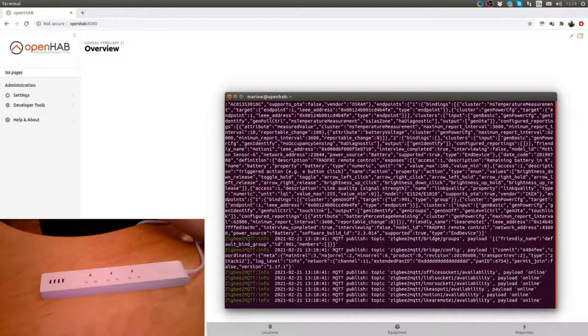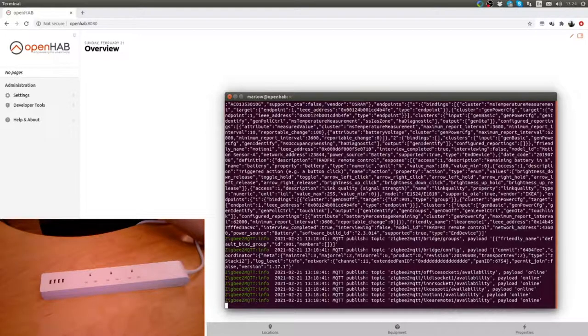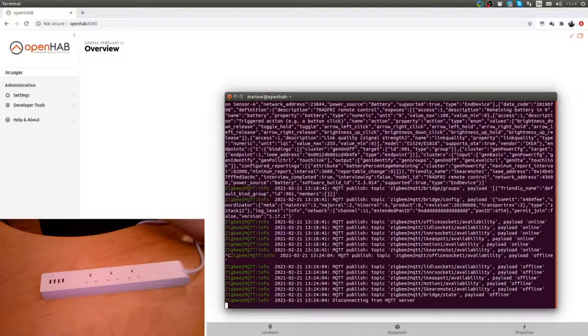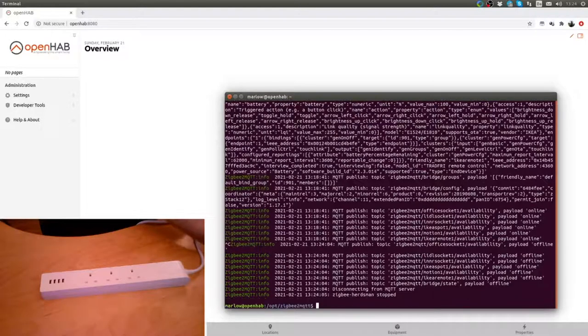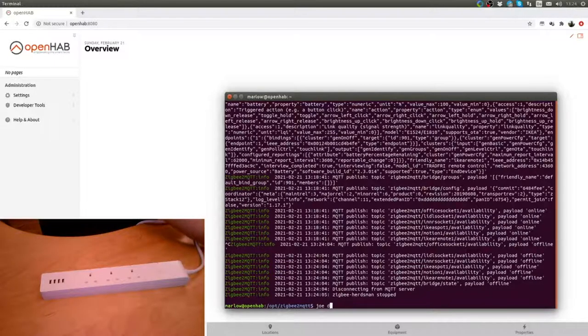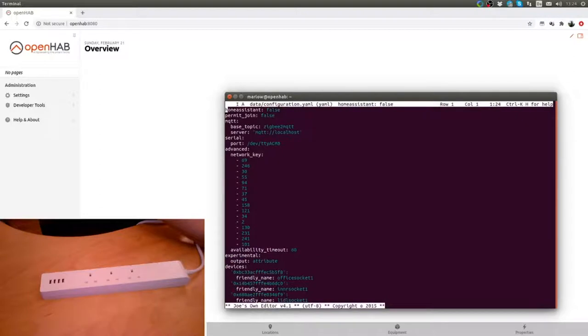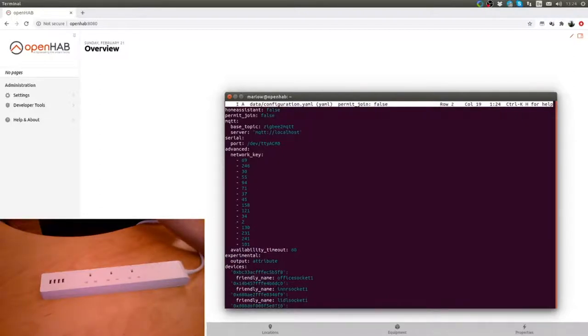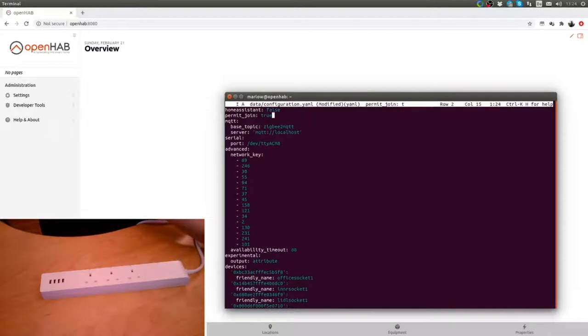So we will stop this and then we go into the configuration. Permit join is set to false because we don't want other people to pair devices to our network. So that needs to be true so that we can pair this one.